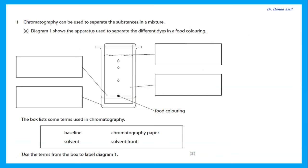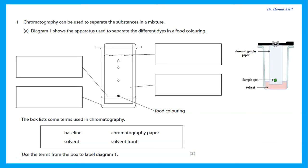The first question was: chromatography can be used to separate the substances in a mixture. Diagram 1 shows the apparatus used to separate the different dyes in a food coloring. We're given a list of words in a box, and the question says to use the terms from the box to label diagram 1. Let's remind ourselves: what is chromatography? Chromatography is a method of determining how many constituents are in a sample, how many substances are mixed, or to identify a sample.